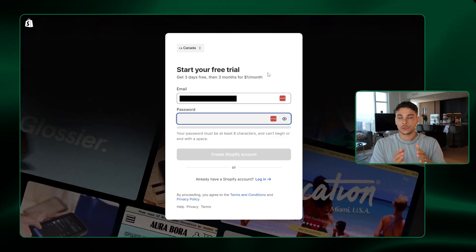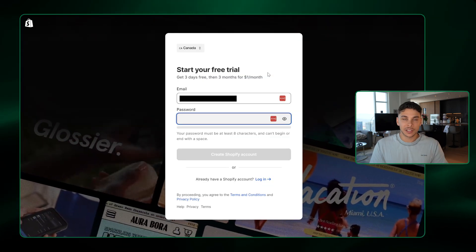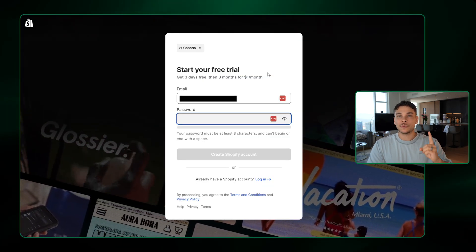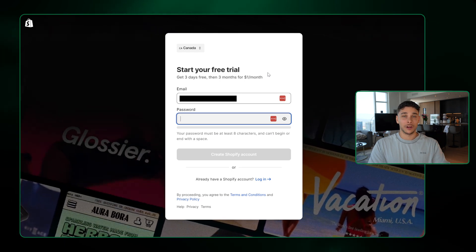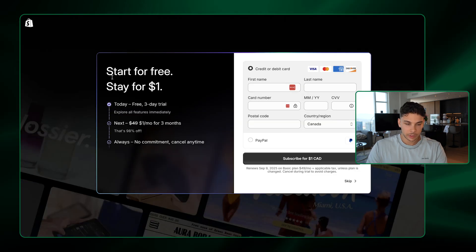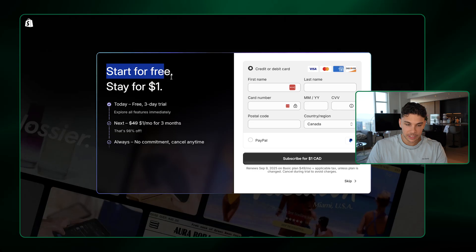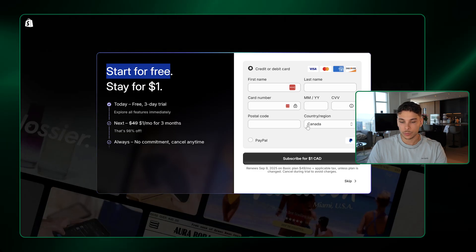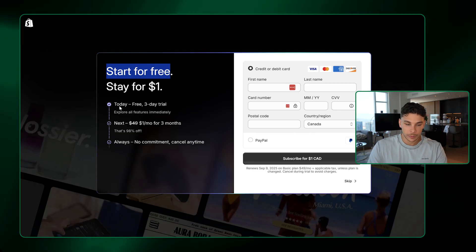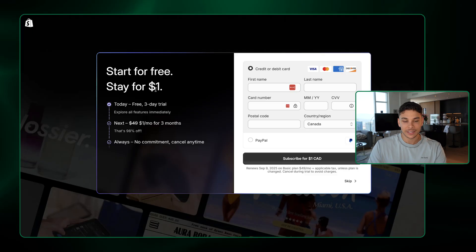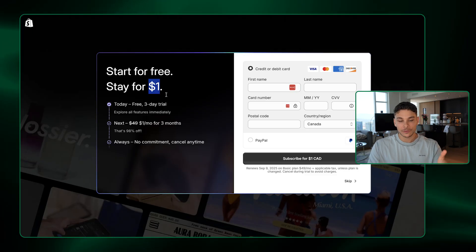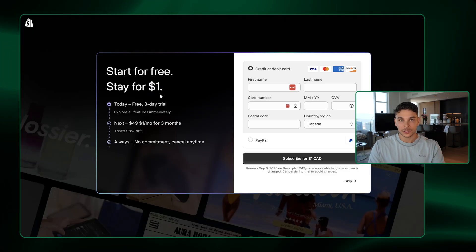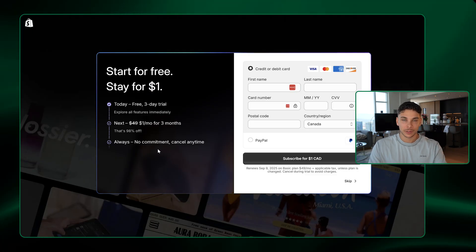And by the way, guys, when your free trial is over, using this link, it's literally $1 a month for the next three months to use Shopify, which is insane. So once you sign up, you'll be taken to this page. As you can see, start for free, you just have to put your card information in and it'll give you a free three day trial. And then it's literally just $1 for the next three months. You can also cancel at any time.